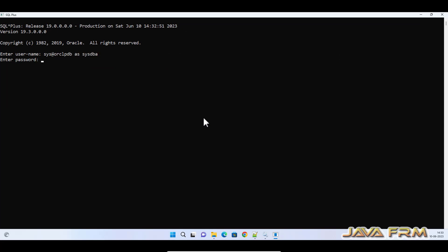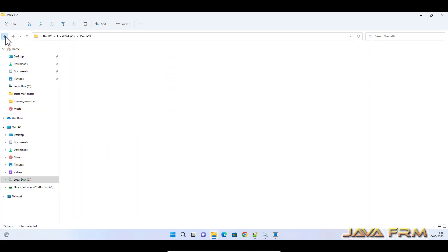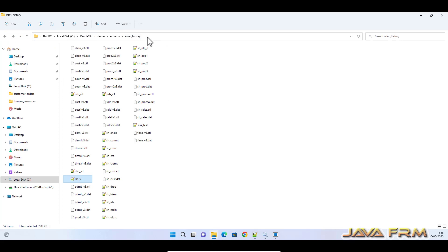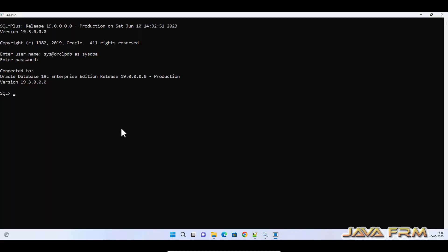Now in SQL Plus I am logging in as sys at ORCL PDB as sysdba. Now I am going to install this Sales History schema, which means I am going to run sh_main.sql.